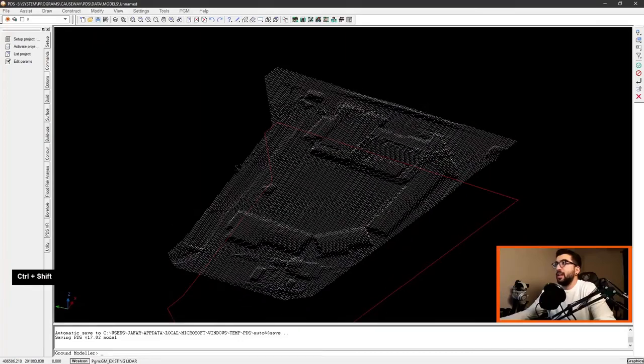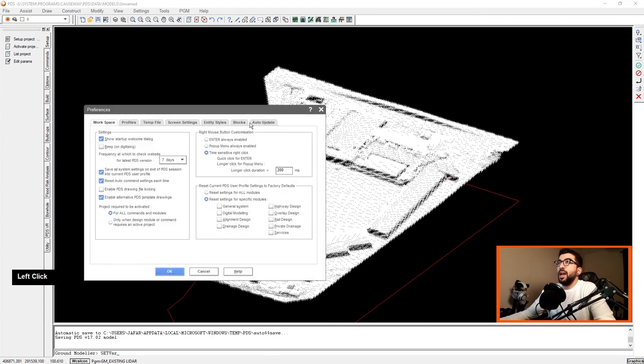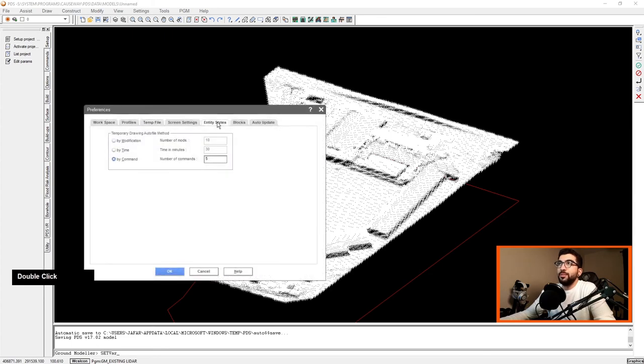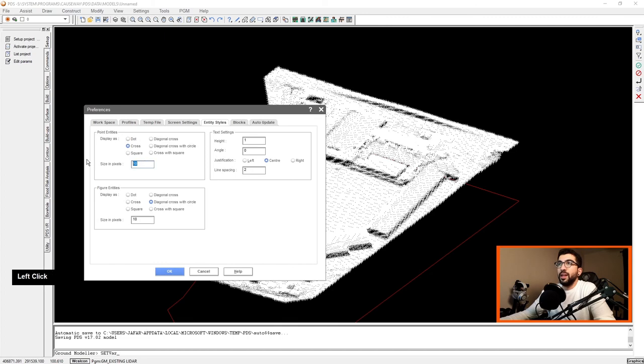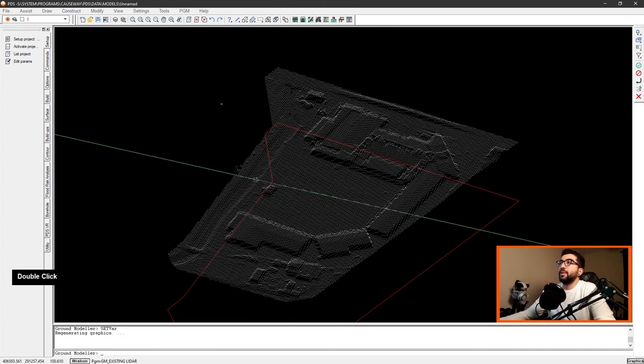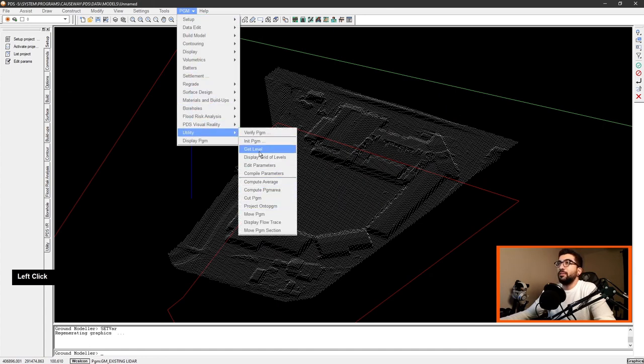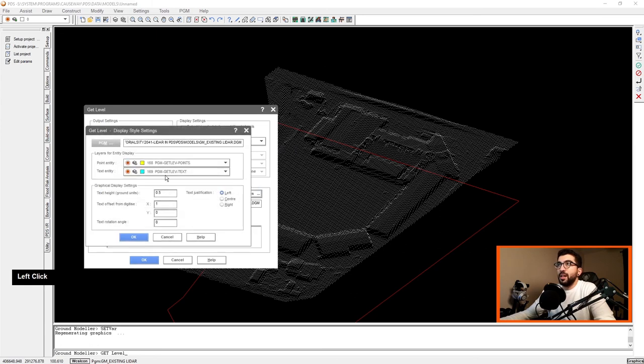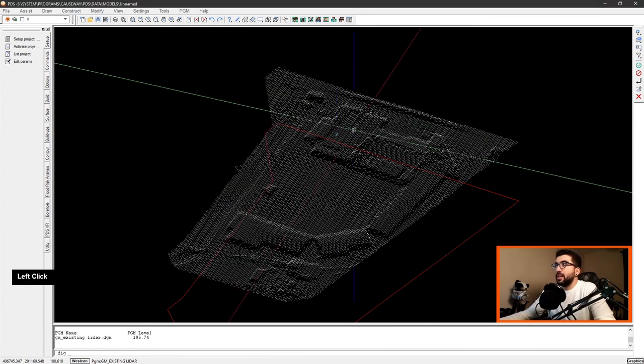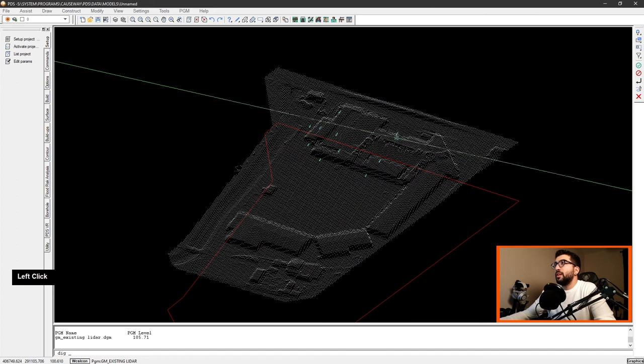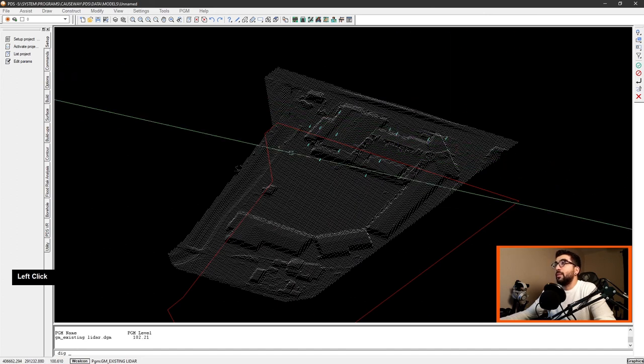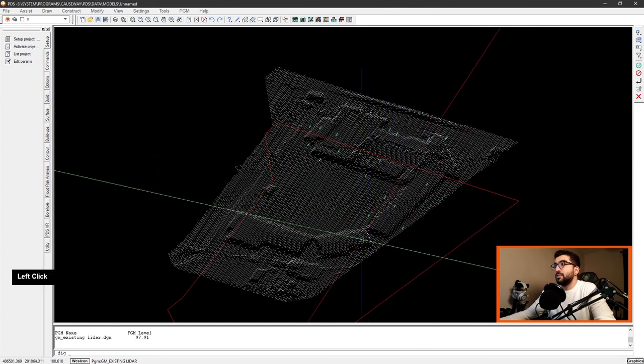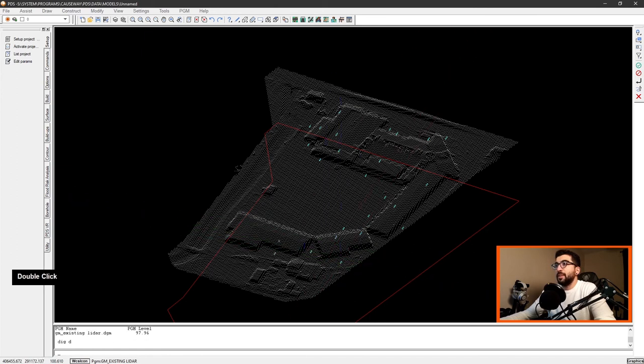Now I'm just going to rotate it slightly and what I'm going to do is in the settings preferences, in the screen settings, change the point pixel. Point size pixel one, hit OK, and that should make it smaller, perfect. So I'm going to go utility get level. Text height of one. And I'm going to select here and put some text so I can see the level difference from the building to the roof.